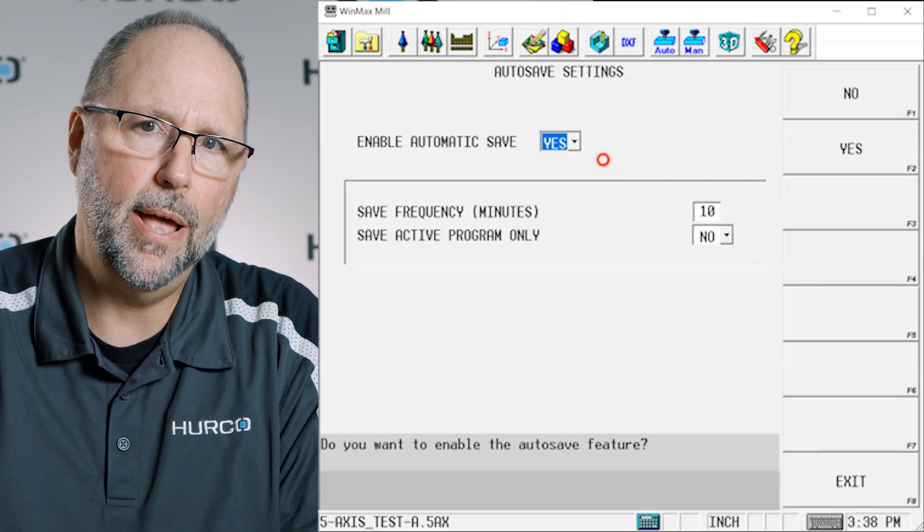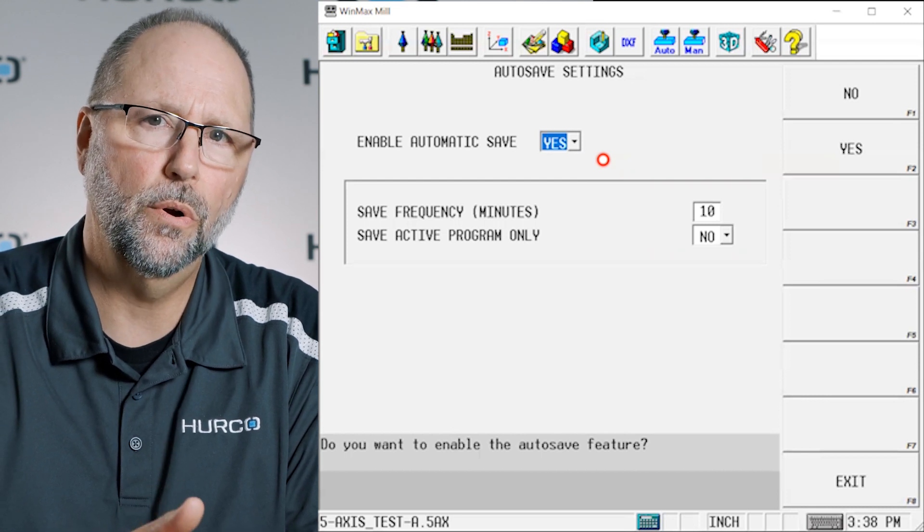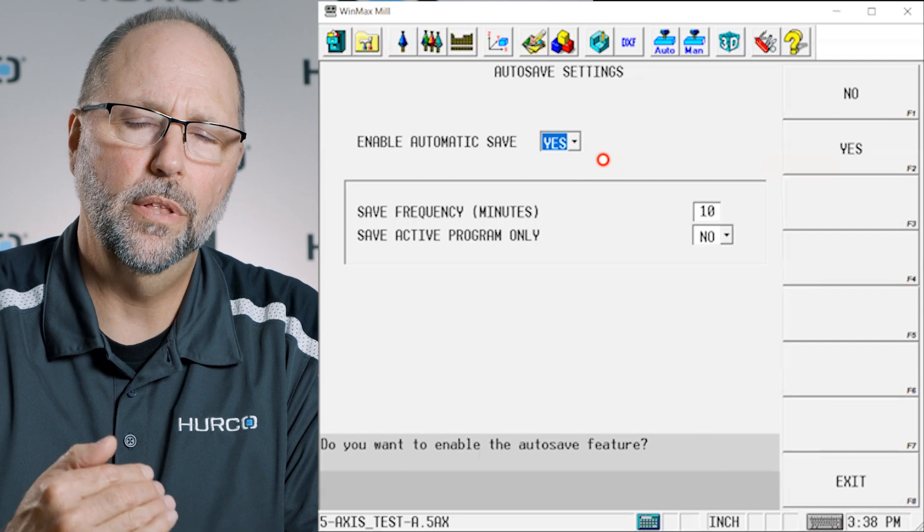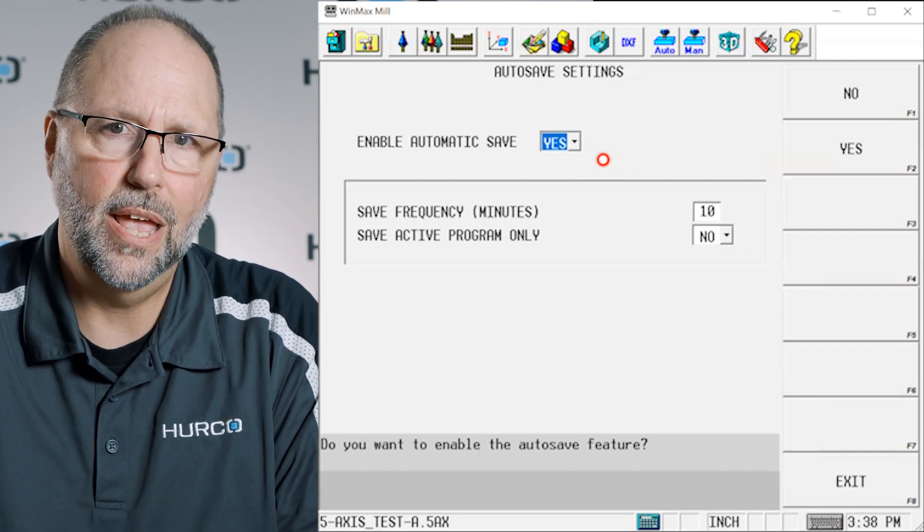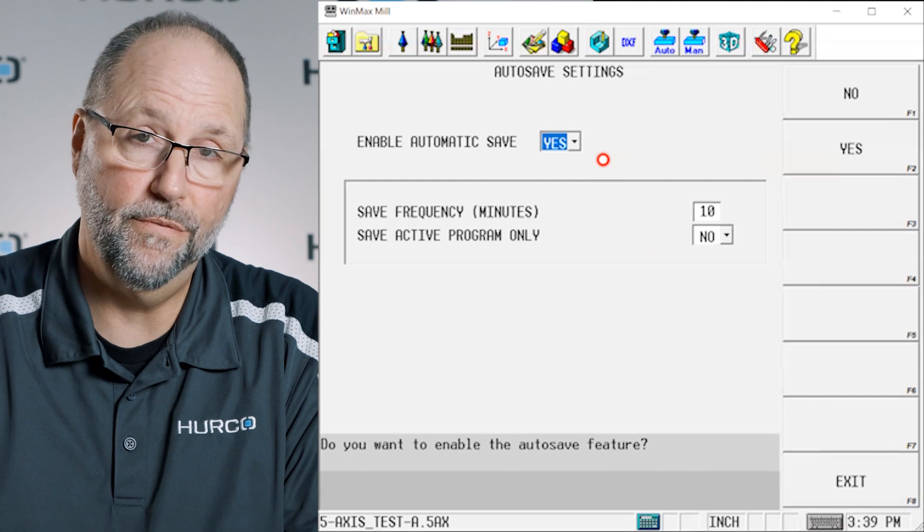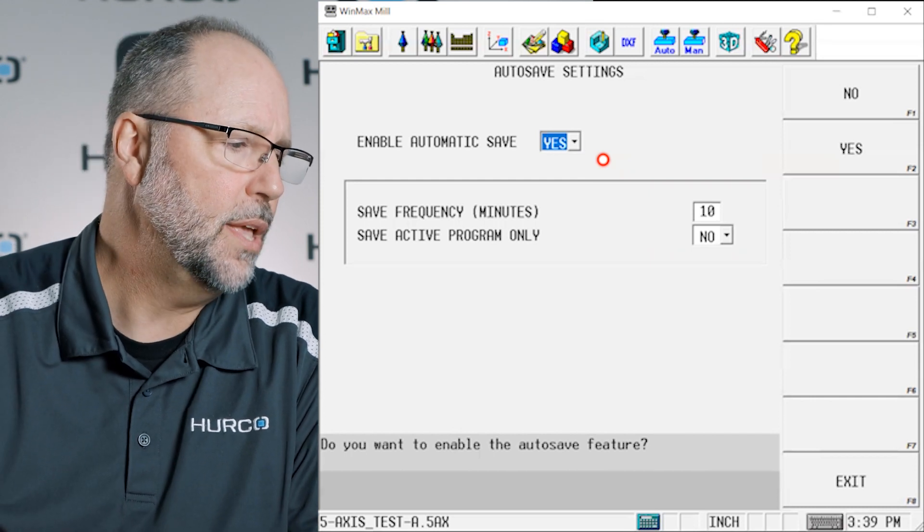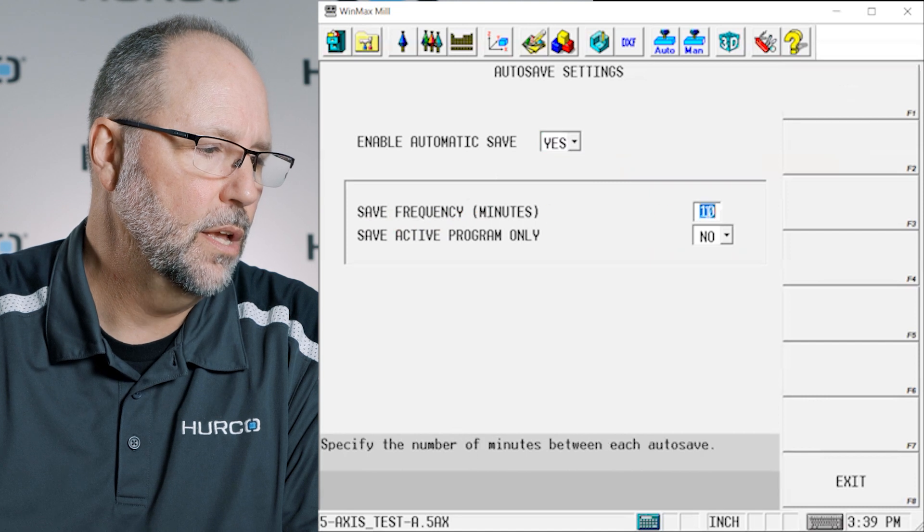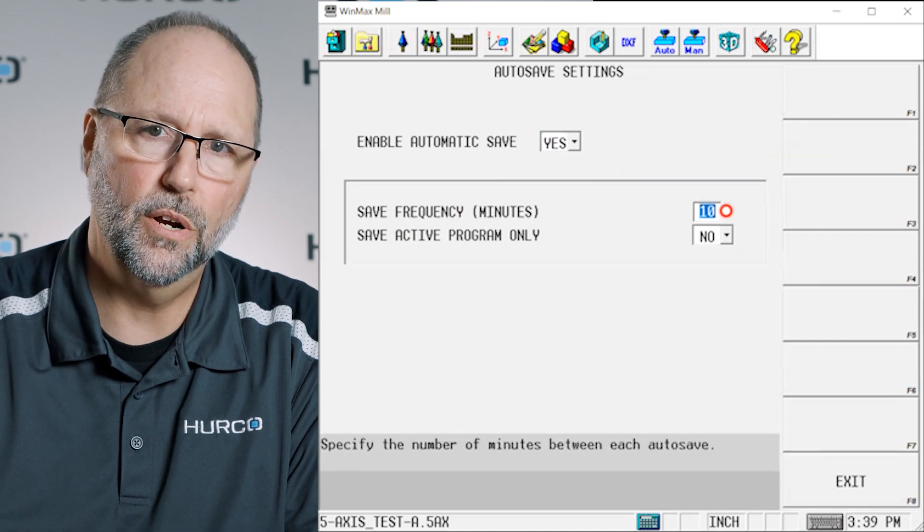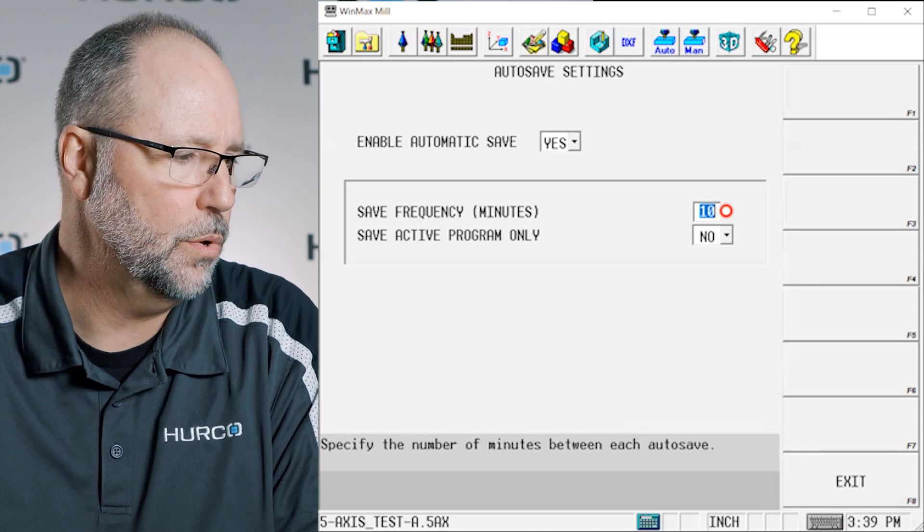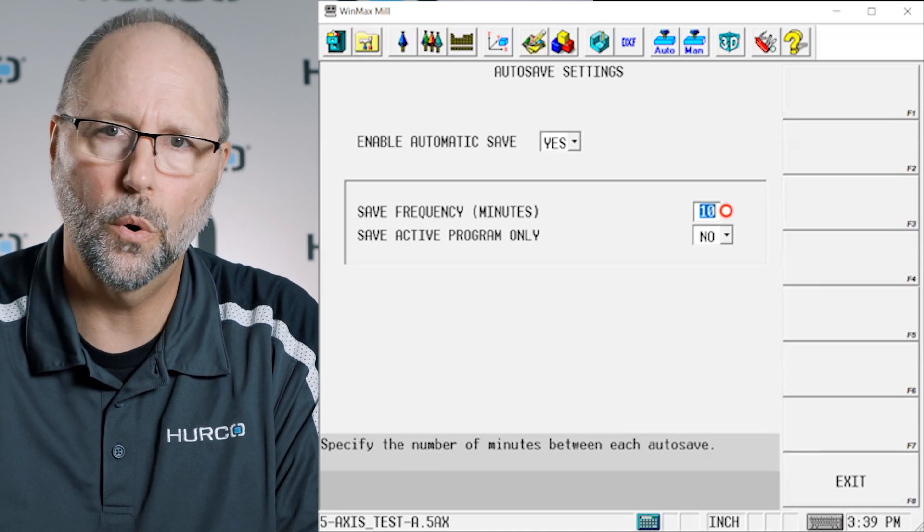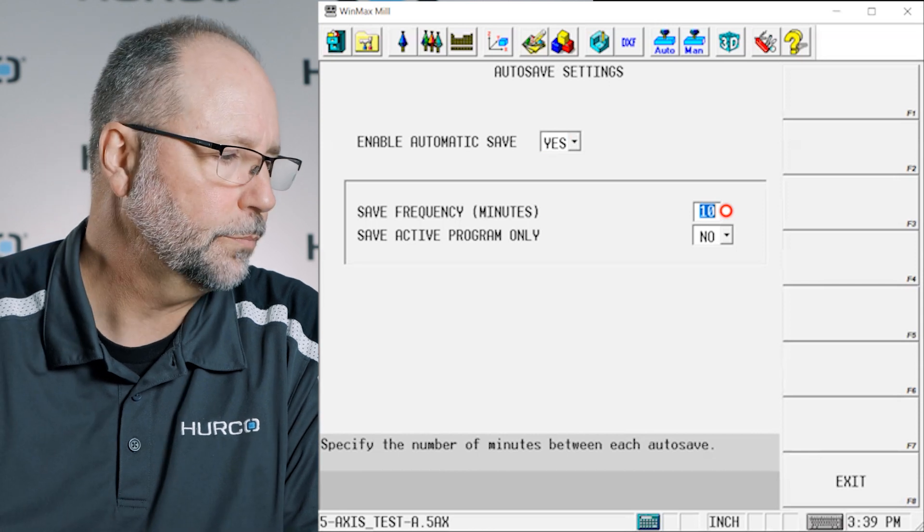If you were to power down and power back up, it will bring up the program to whatever the last autosave setting was if you didn't save it before you shut down or before you lost power. So yes we want to autosave and then here's the frequency. You can type anything in there from zero to I think 99 minutes. So you can have it autosave as often or as infrequently as you would like.